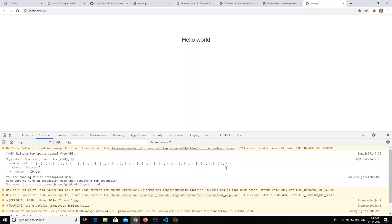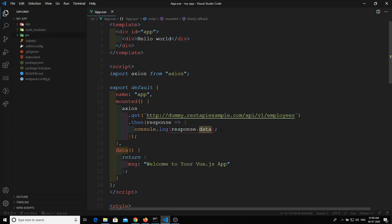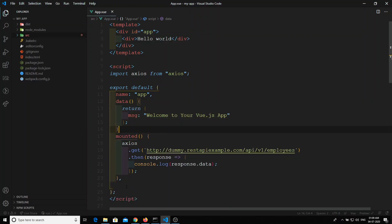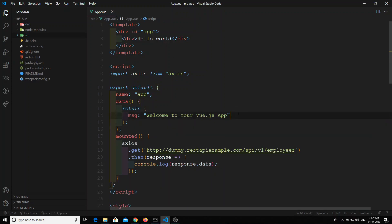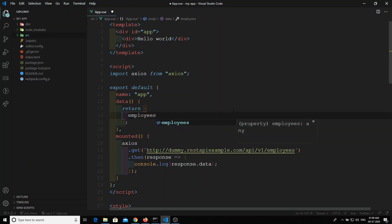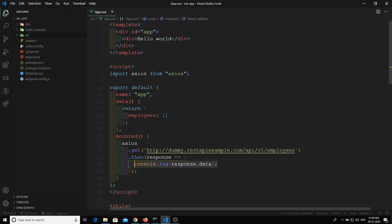Now if I refresh, I can see the status and the data returned from the API call. What I'll do is save this in a data variable. I'll create an `employees` variable and initialize it as an empty array.